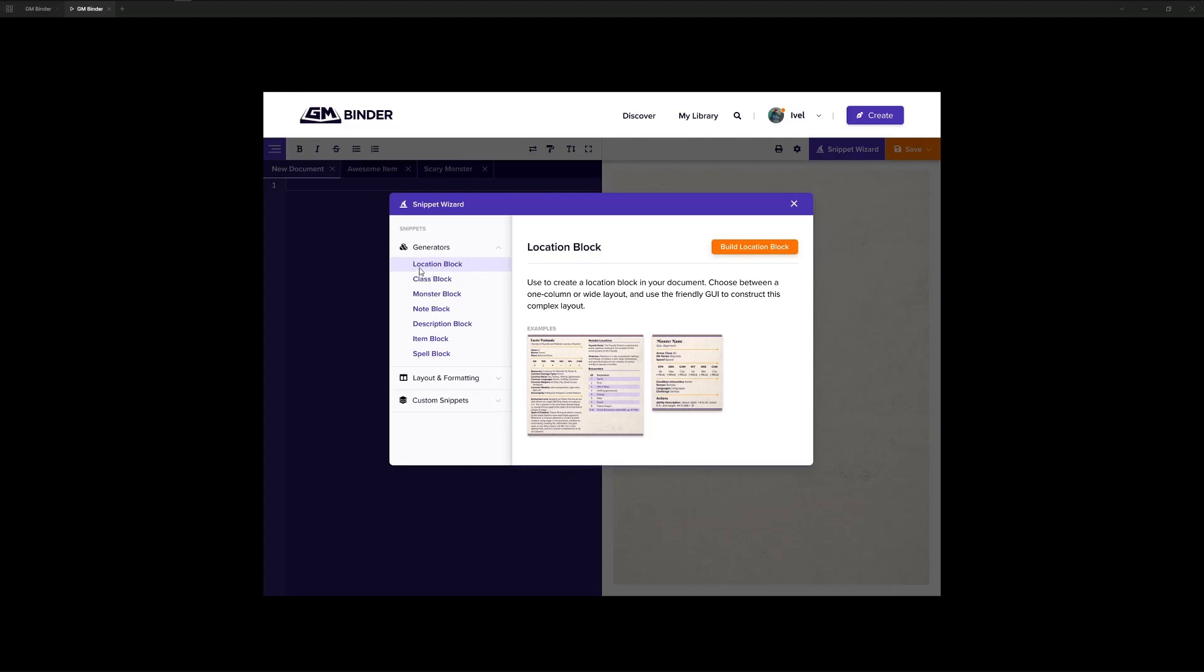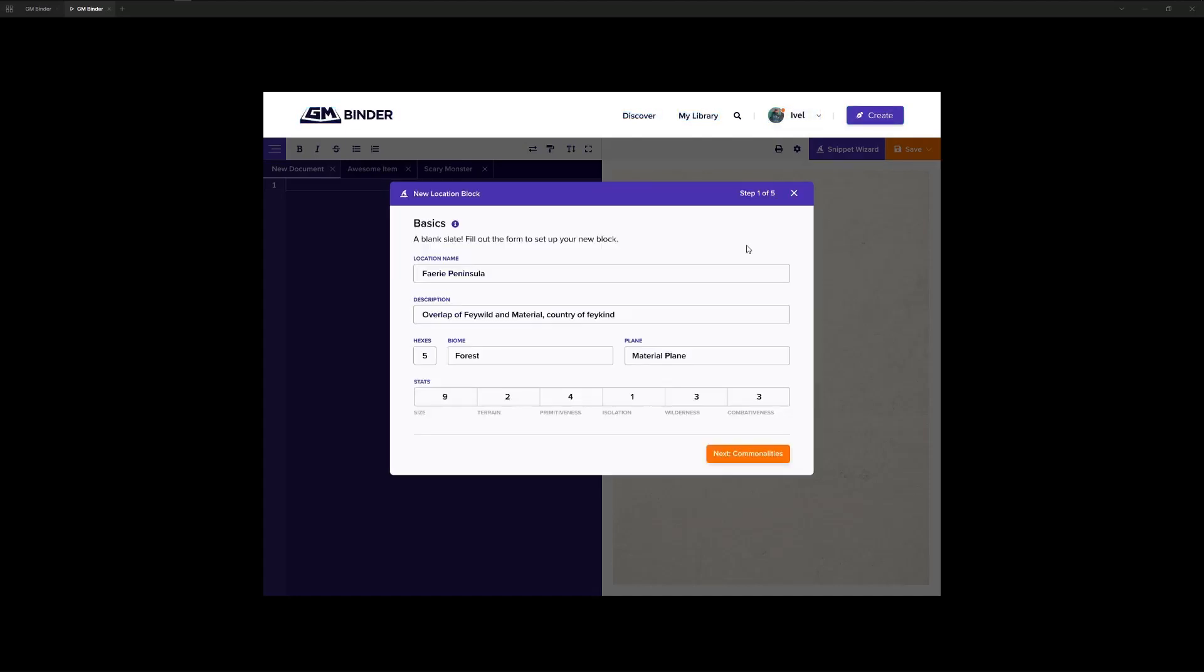For example, we've created a new snippet called a location block, and we've selected it here. And once we do, we start going through a user interface. So, unlike today, where you have to edit markdown for everything that you add into your document, we want to add some of these snippet wizards for the more complex blocks in GMBinder.